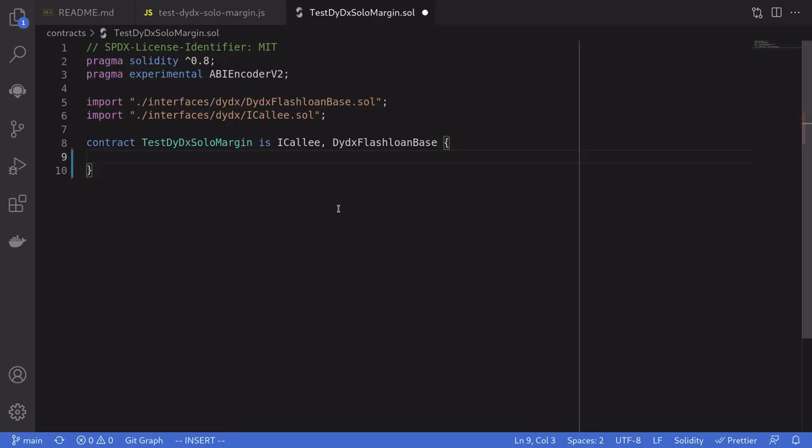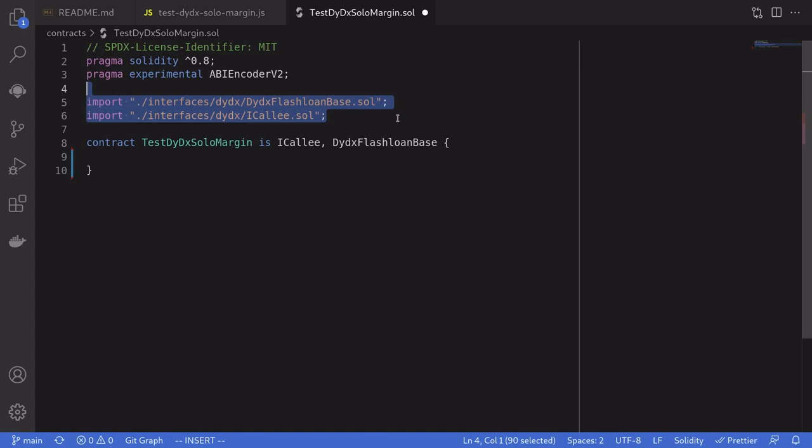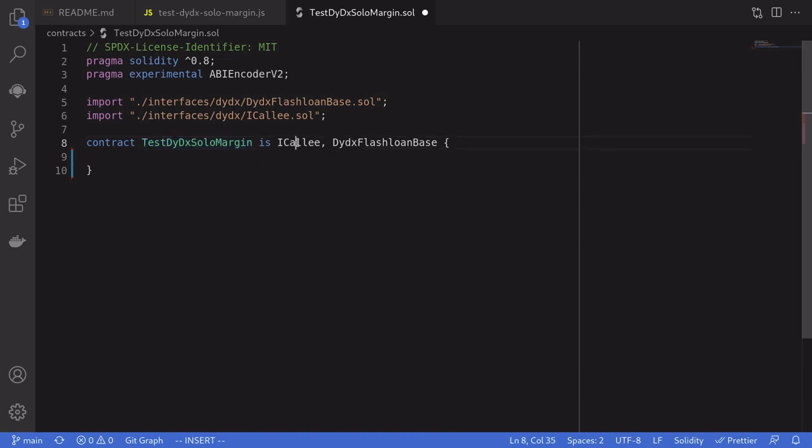Alright, so the first thing that we'll do is import some boilerplate code and some interfaces. These two codes were copied and pasted from the Money Lego code. We'll name the contract TestDYDXSoloMargin and it's going to inherit both the ICallee and the DYDXFlashLoanBase that we just imported.